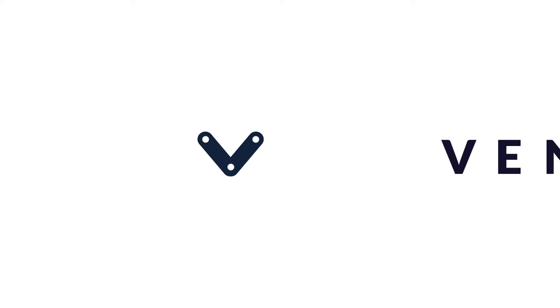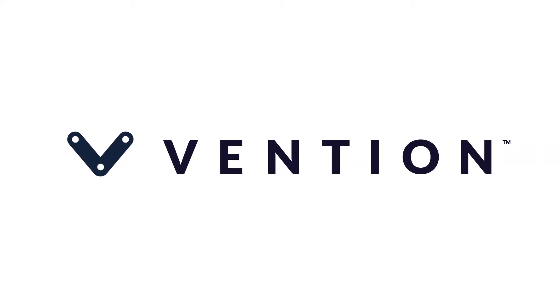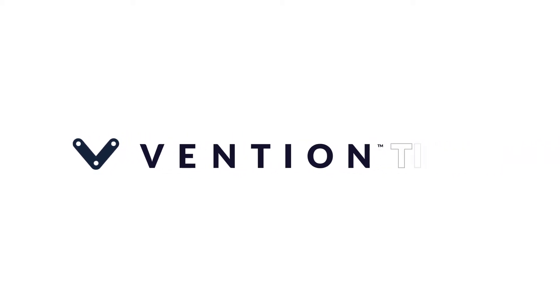Welcome to Vention Tips. Today we'll cover how to add custom panels to your design in Vention's machine builder.